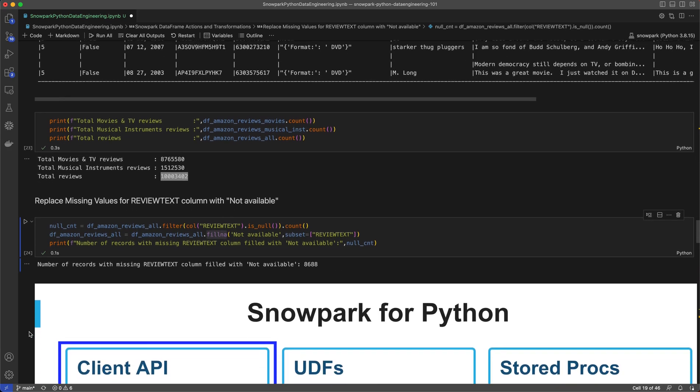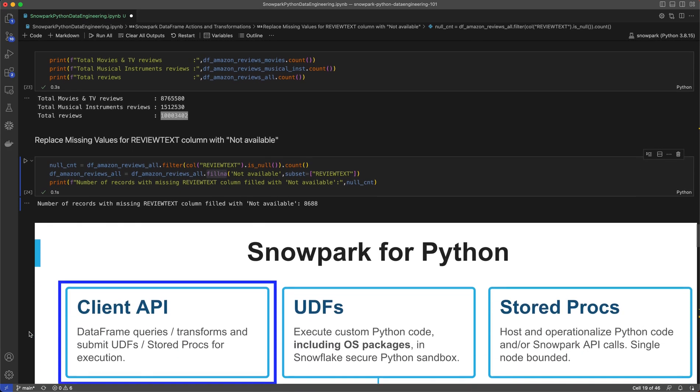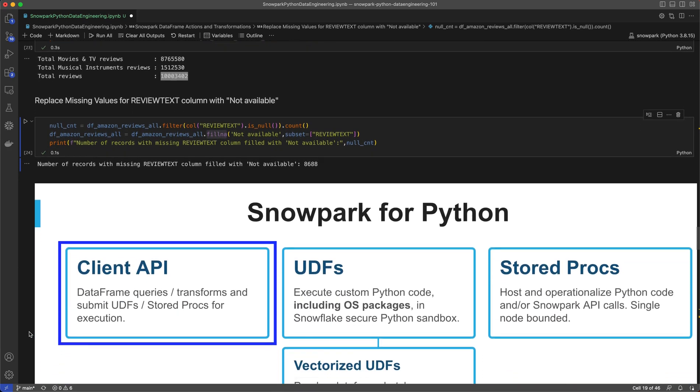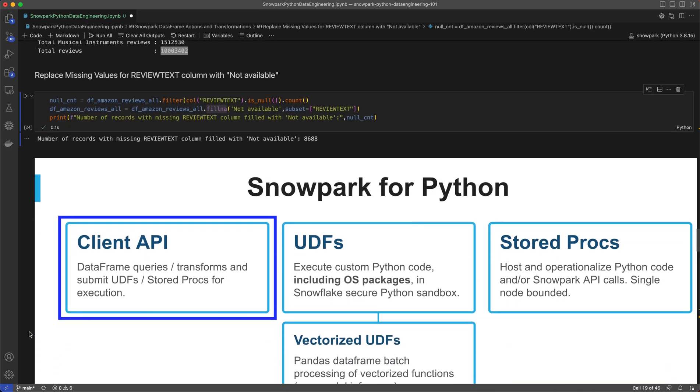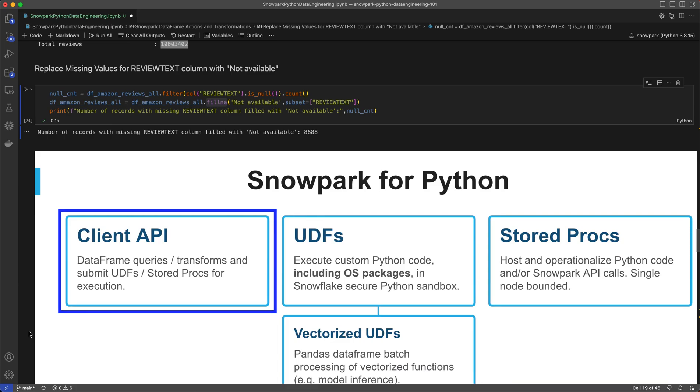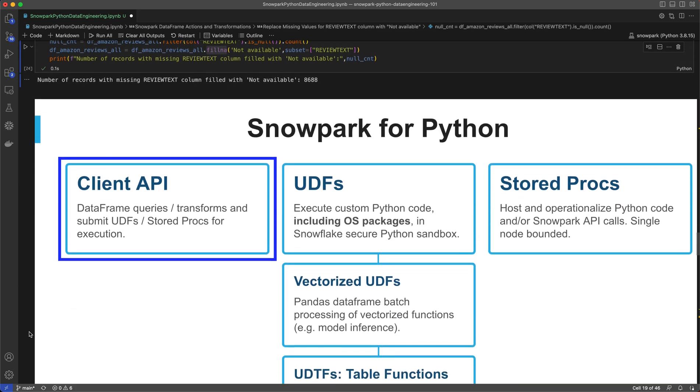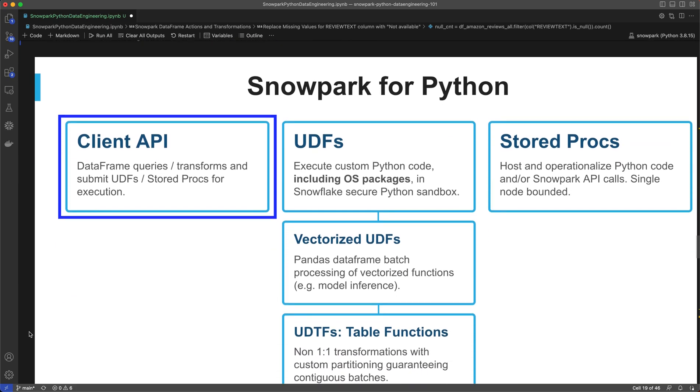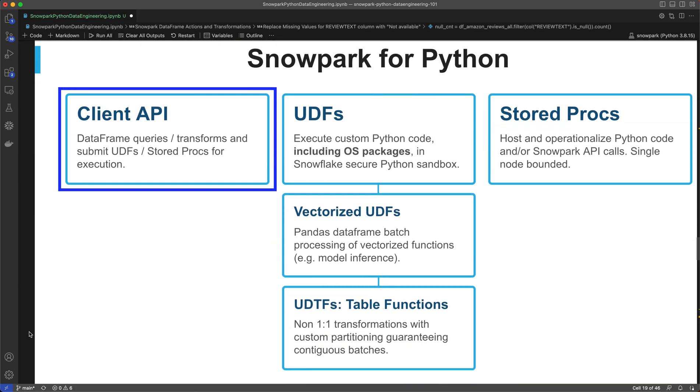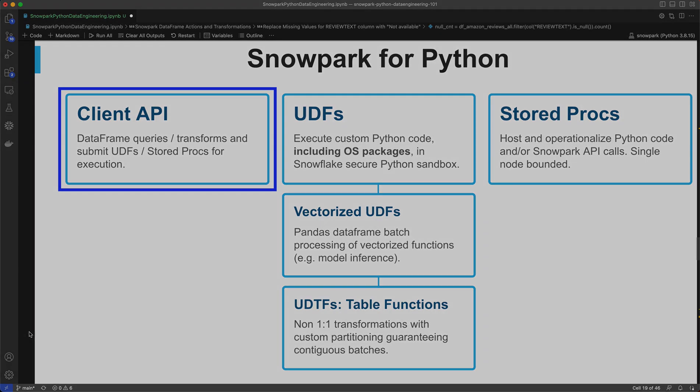At this point, we've loaded our data into Snowpark dataframes and completed some simple transformations to make our data more usable. Check out the next segments of this video series to learn about how to use user-defined functions and stored procedures in Snowpark for more data transformations.